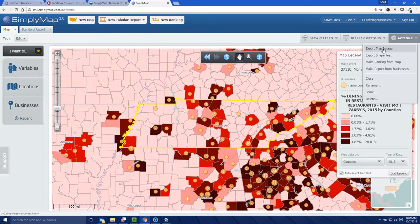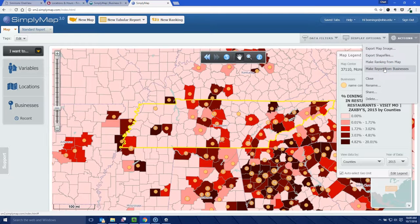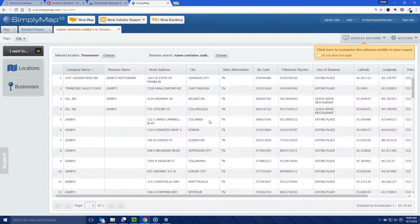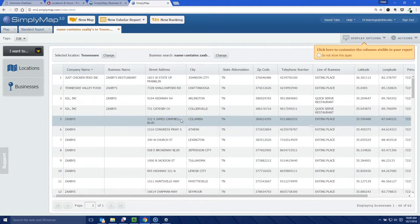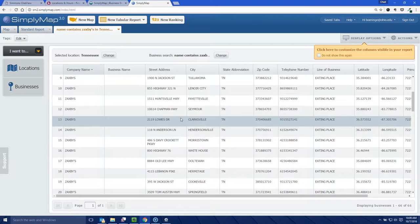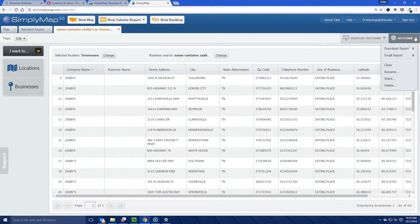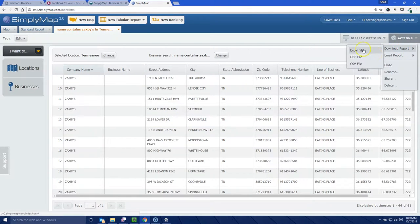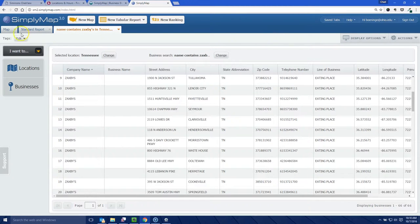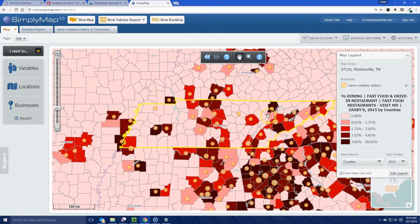Under Actions, you can export the map image for your PowerPoint — it saves as a PDF or JPEG file. You can also make a report from the businesses. If you want a list of all the businesses in the highlighted area of Tennessee, you can make a report from the businesses, which gives you a list of all the Zaxby's in those areas. You can then export that as an Excel file for later use.